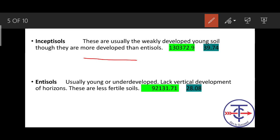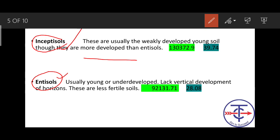Entisols are usually young and underdeveloped. If the soil is young, it is Entisol. If you remember, Khadar is a new alluvium and Bhangar is an old alluvium. So Bhangar corresponds to Inceptisol, and Entisol is basically a new alluvium - younger and underdeveloped.